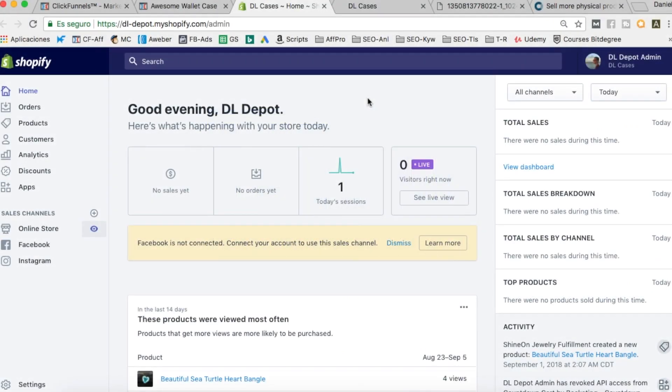Hey guys, welcome to this new video. My name is Daniel and in today's video we're going to talk about the easiest way to integrate Shopify with ClickFunnels.